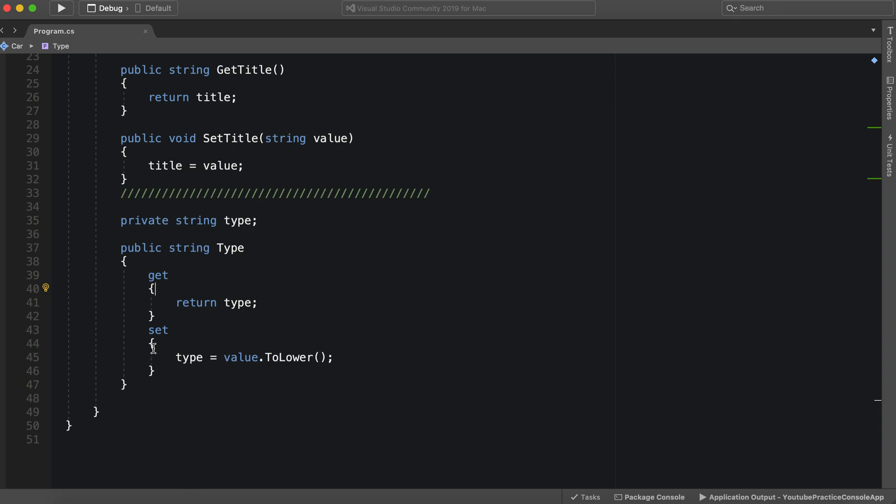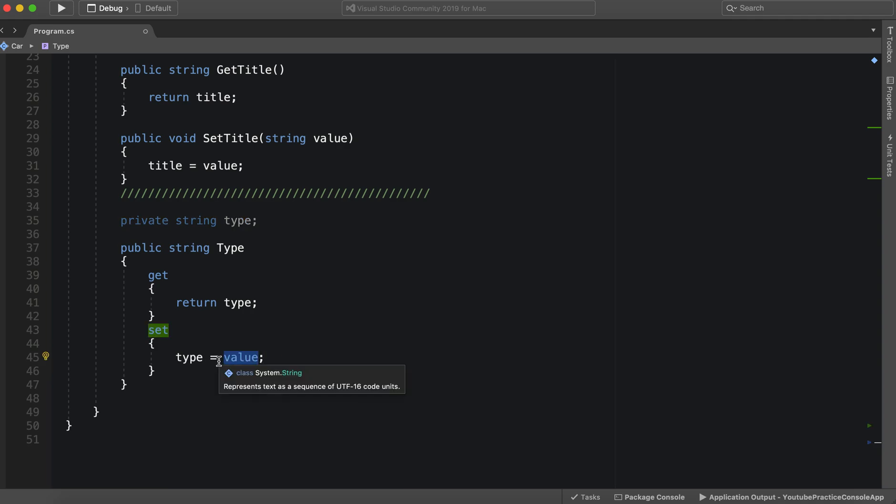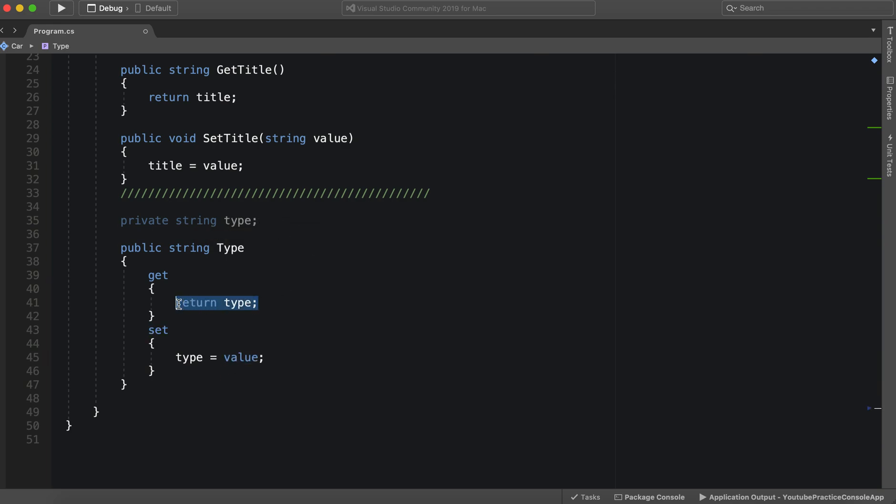However, what you'll see more often is just basic properties. So let's actually take this. Let's say we don't actually need to lower all of the letters. Let's say this is all we need. You'll see it doesn't look like it's used because it's gray. However, we see it being used right here and right here. So what's the problem? Let's hover it. And it says use auto property.